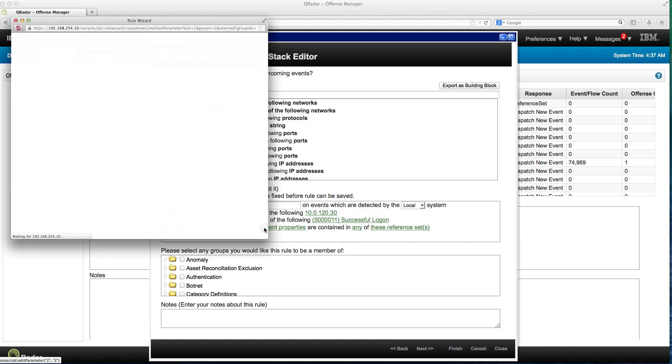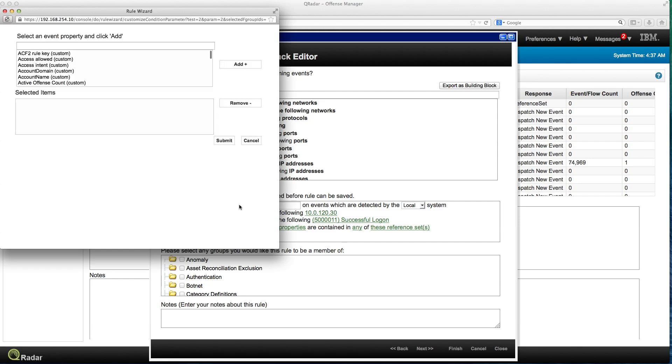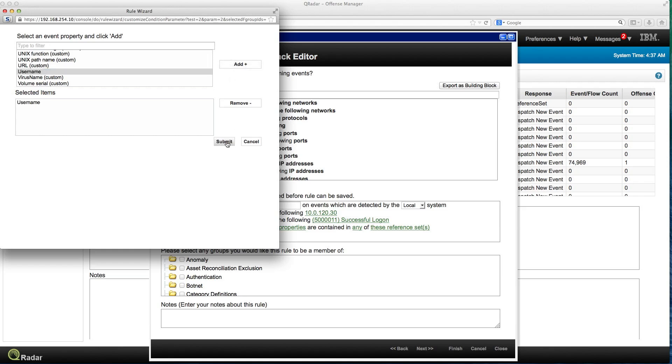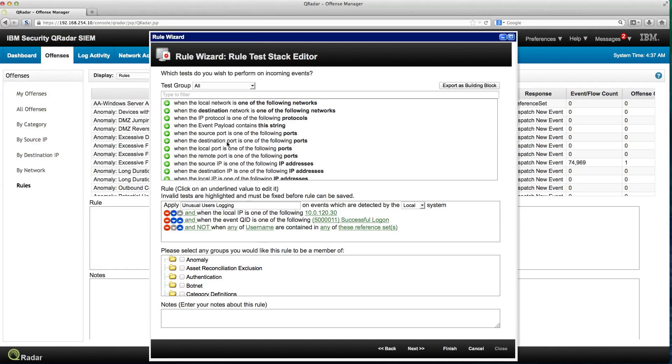Any of what is the event property that we want? It's actually username if you remember correctly. That's what I have in the reference set. So I add that, submit, I have it there.